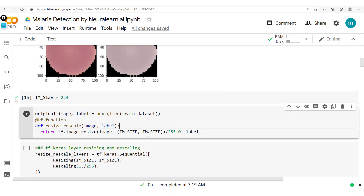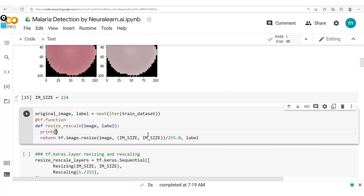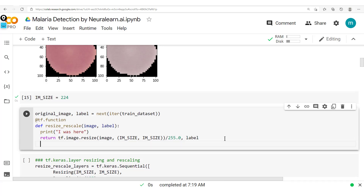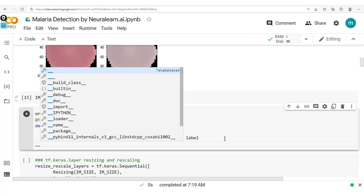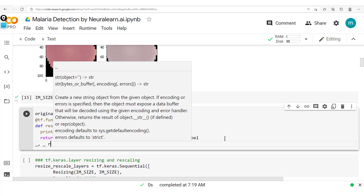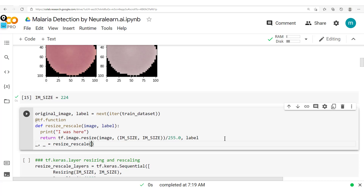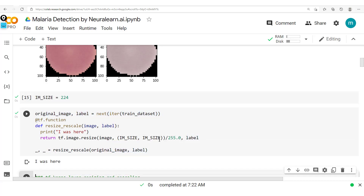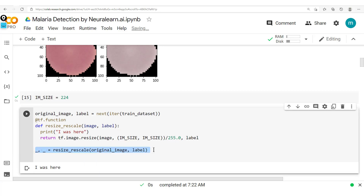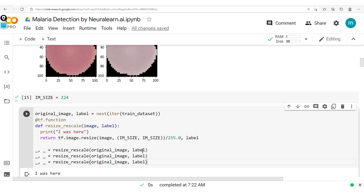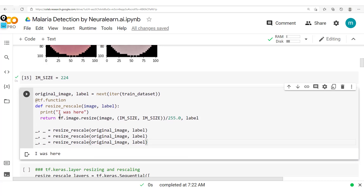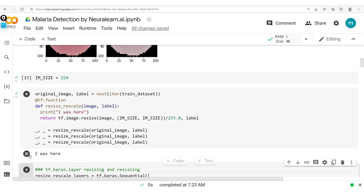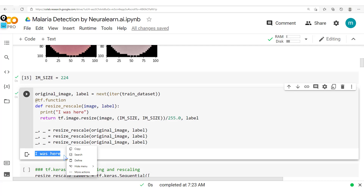Let's explore another interesting effect of working with graph mode. We have a print statement saying 'I was here', and we're going to call this resize rescale method — passing in the original image and the label. We run this and see 'I was here' printed. Now we repeat this call several times. We should expect it printed three times since we run it three times, but running the cell we see it's printed only once.